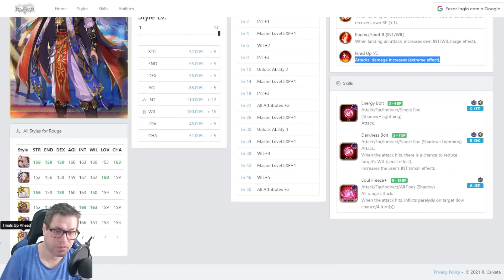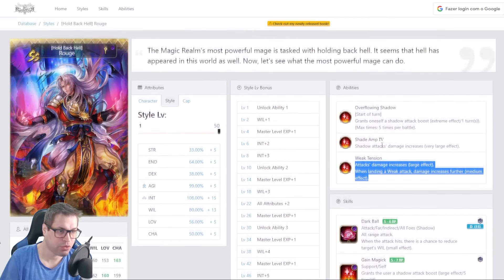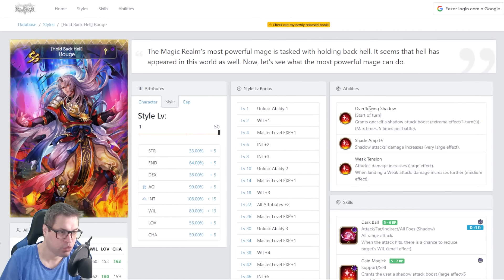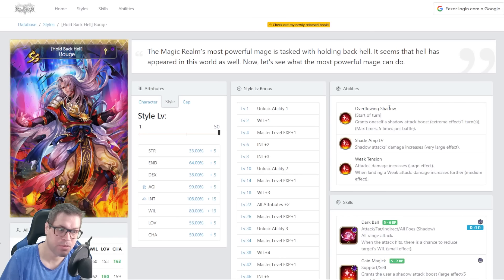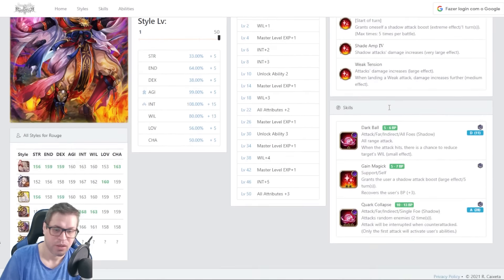If you compare to his past style, this one has more damage right from the start with shadow imp, also weak tension, and also this overflowing shadow. When farming, this one will be much, much better, but not quite in boss fights.